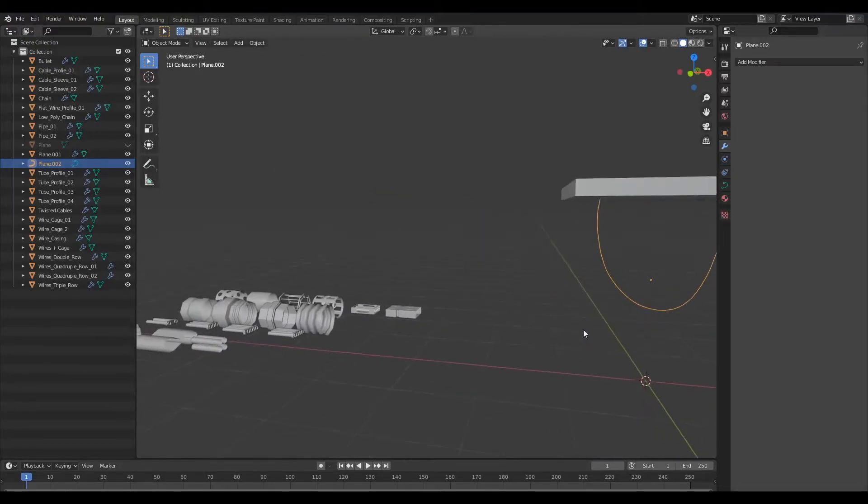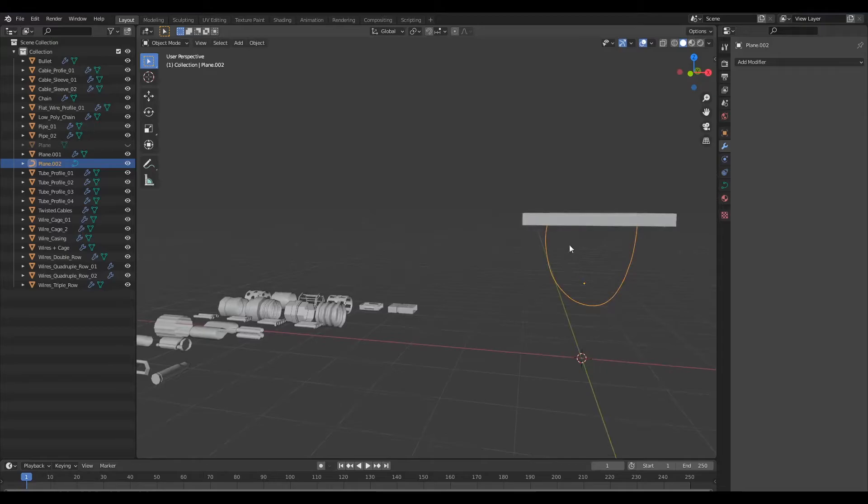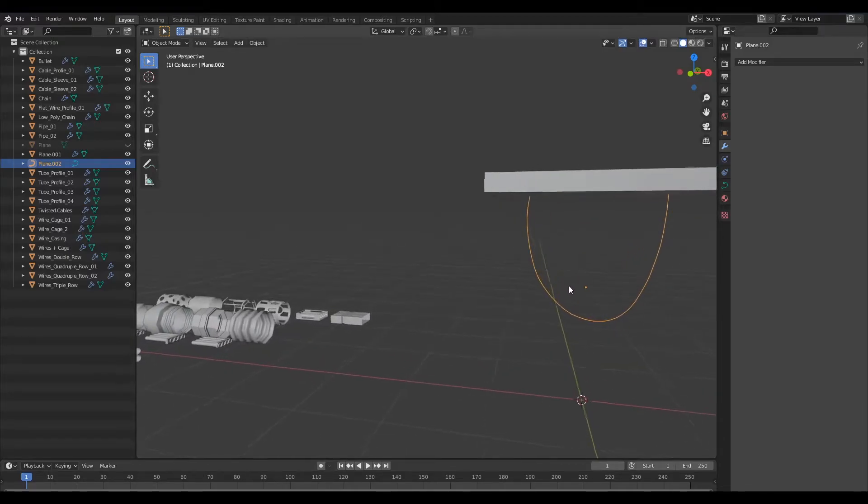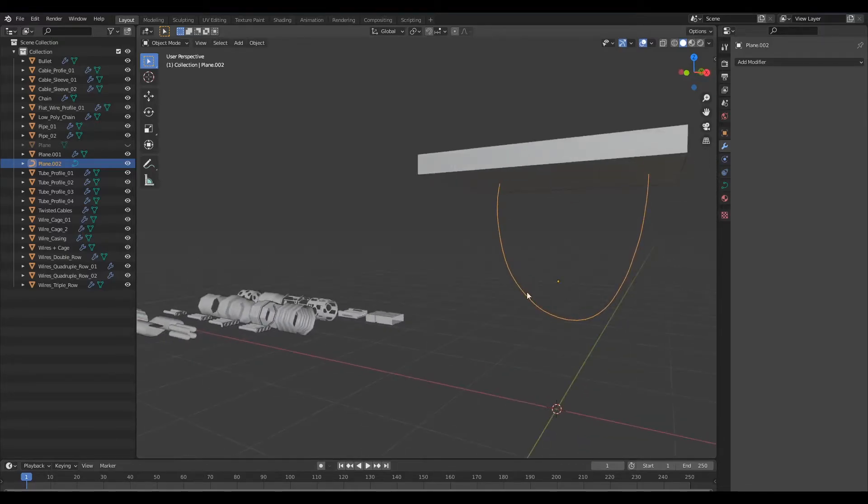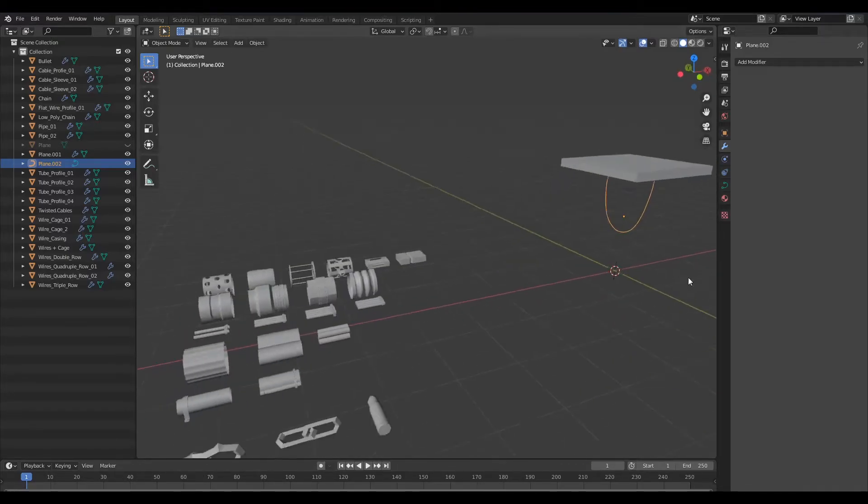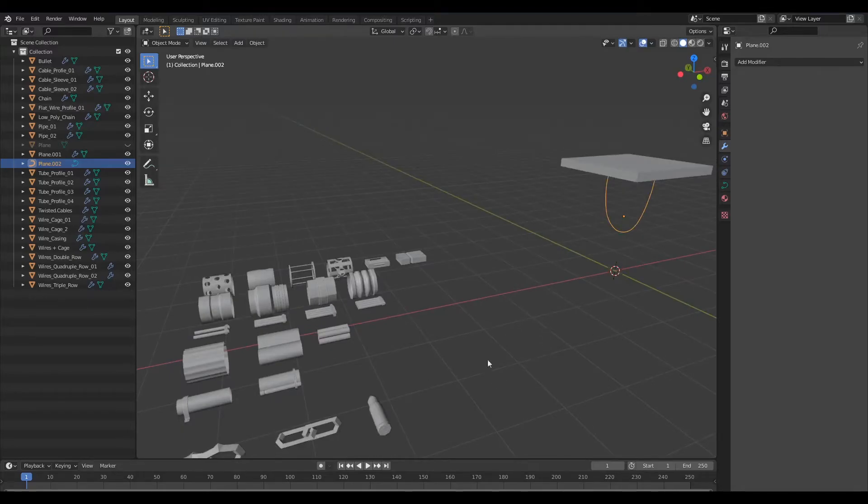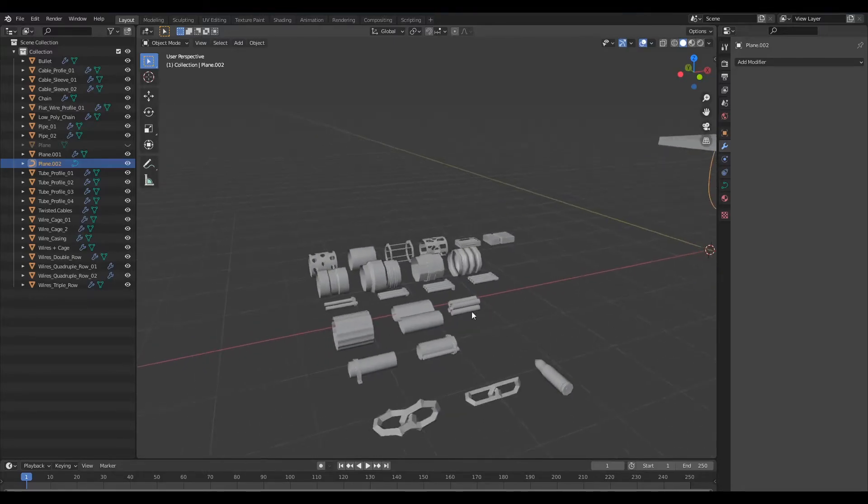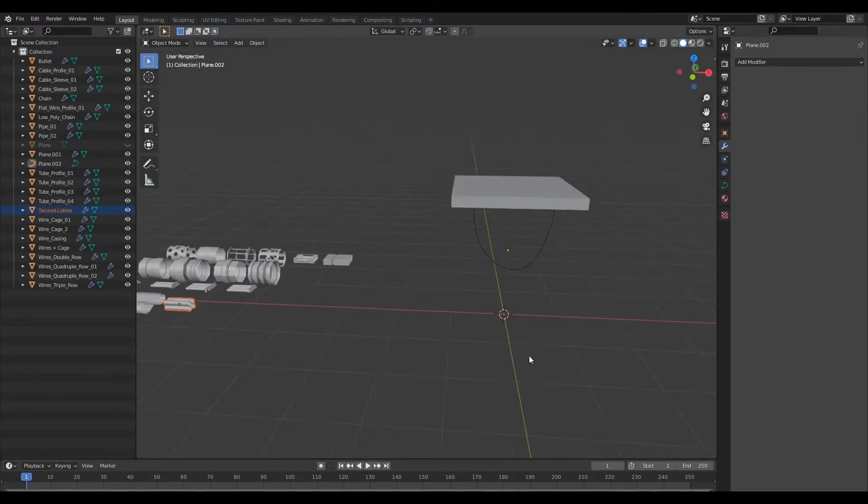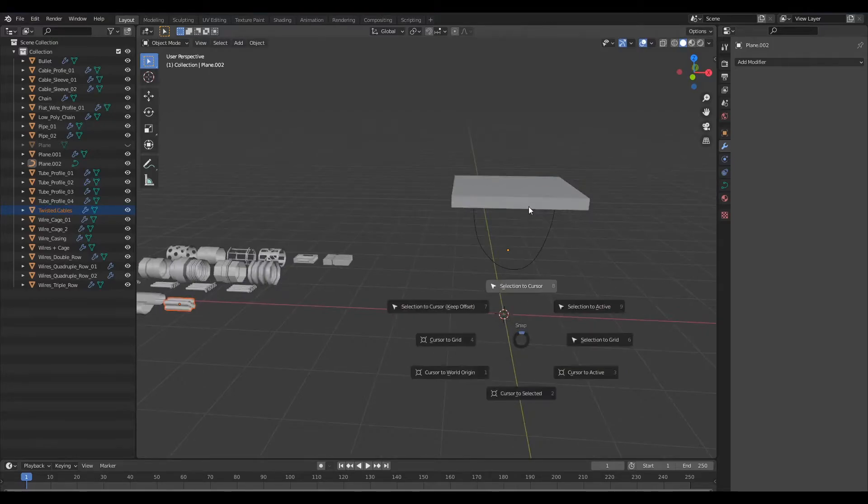Now we need a profile to basically sweep across this path that we have here. So I'm just going to get some geometry from my curve kit here. So I'll grab this profile and I shall bring it to our 3D cursor.